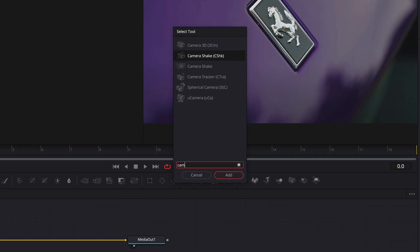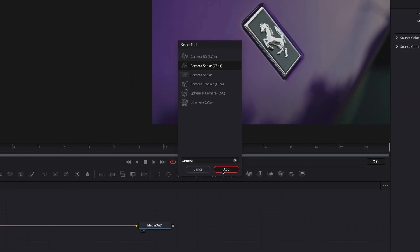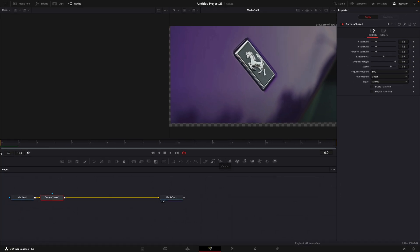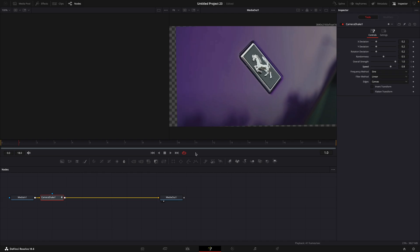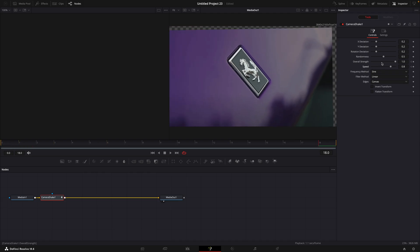In Fusion Page, find Camera Shake. Add a keyframe in the beginning for overall strength. Move till the end and turn it to zero.